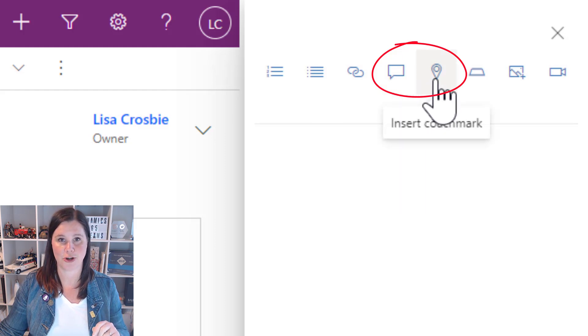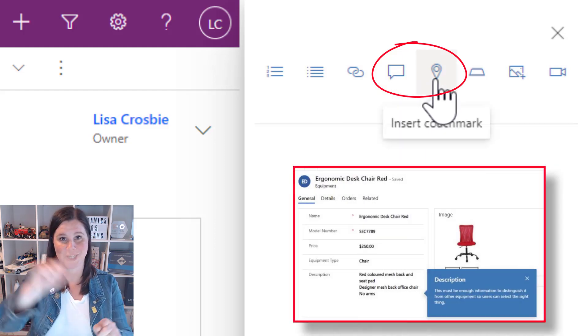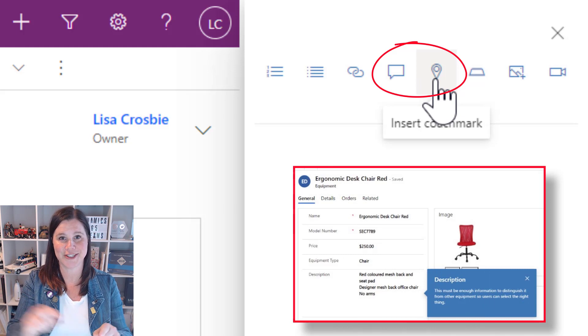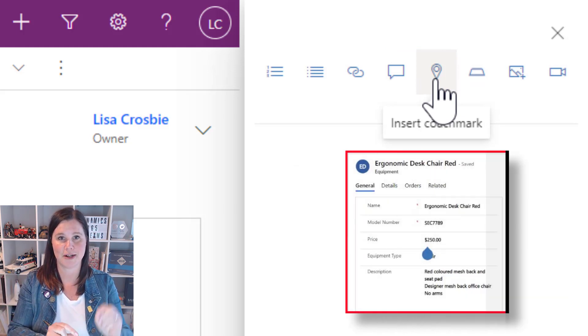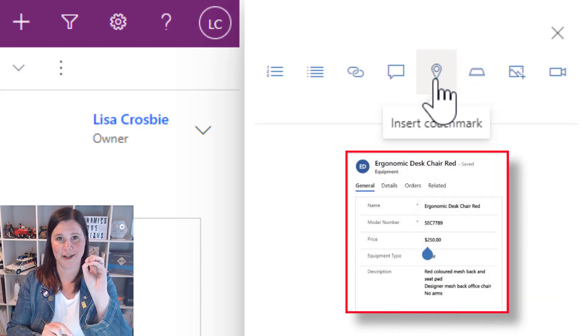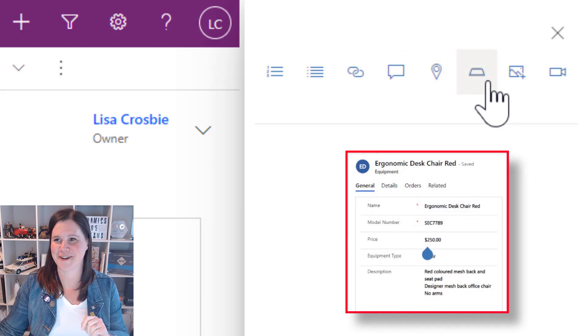Balloon will actually put like a chat bubble on the screen pointing to something on the screen and the coach mark sort of puts a little pulsing icon. I'll show you what that does in a moment.